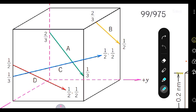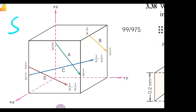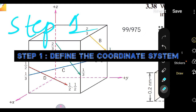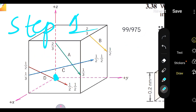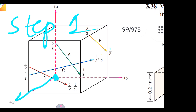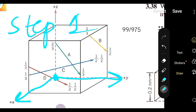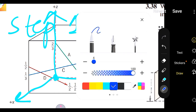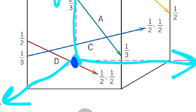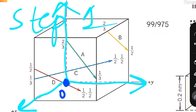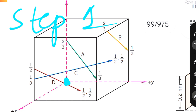Now that we've identified the tail and head of direction a, let's get started with step one, which is to define the coordinate system. As we can see, the coordinate system is predefined here — sometimes it's not given, but in this case it is. This is the x-axis, this is the y-axis, and this is the z-axis. The origin is located at the point of intersection of these three axes. So step one is done.